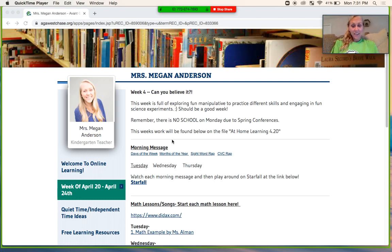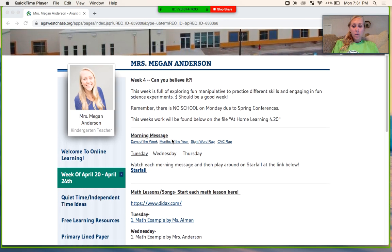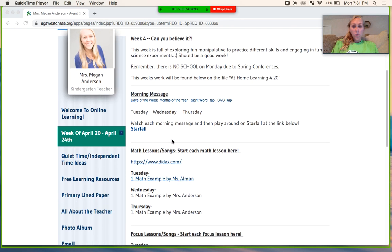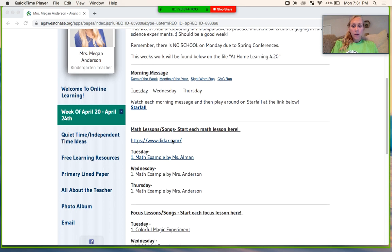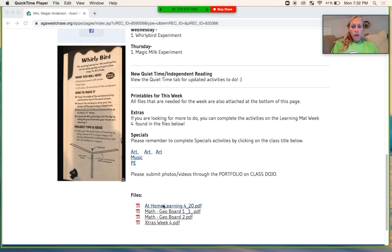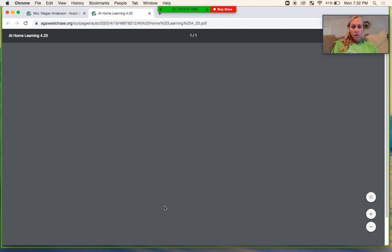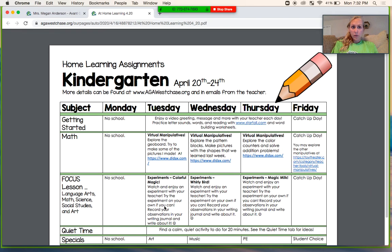Hey again friends! I just wanted to come on really quick and show you your math assignments for the week. So on our website, when you look at our at-home learning, you are going to see that it's pretty easy this week,